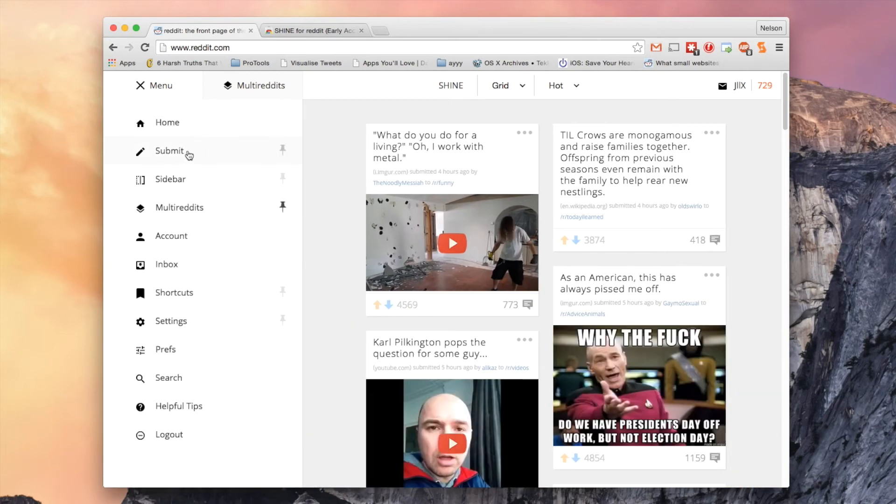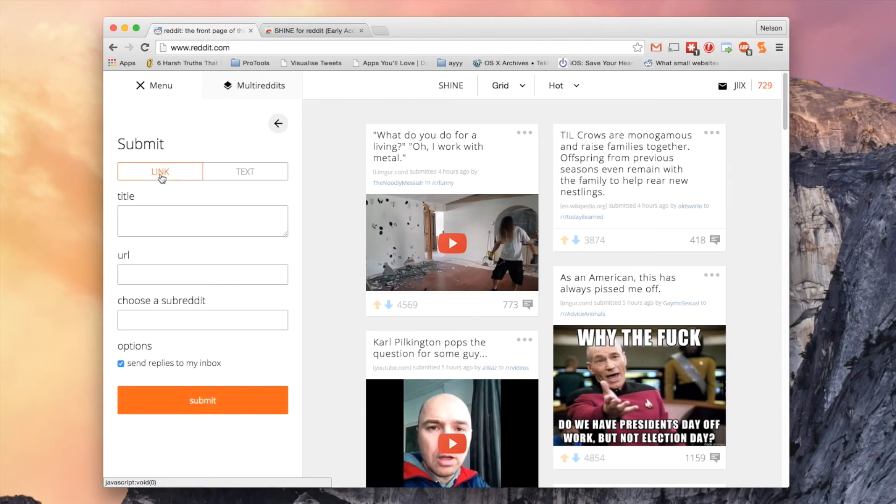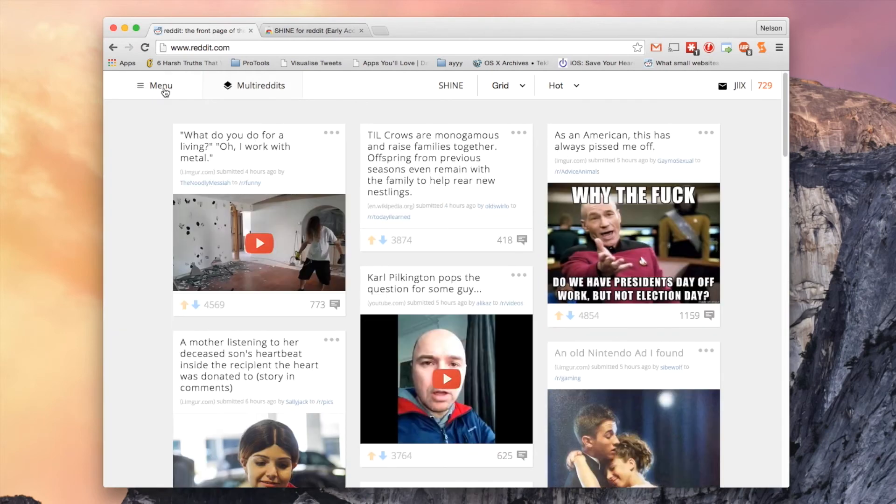If you want to submit content you can tap on submit and then click on link or text. And you can do it quickly here from the menu without having to open a new tab.